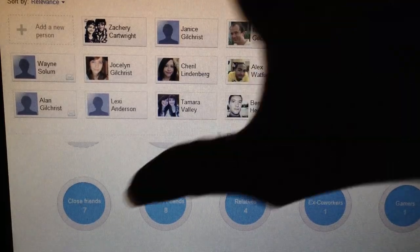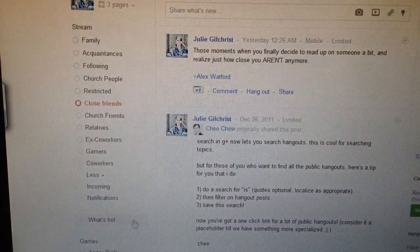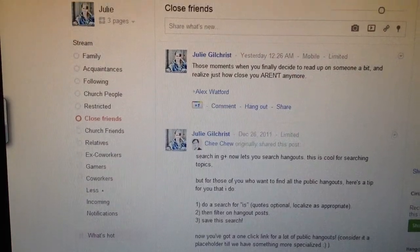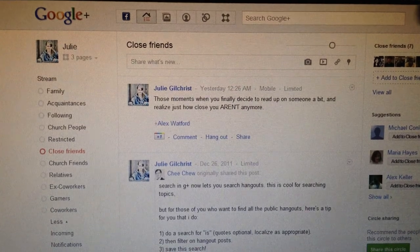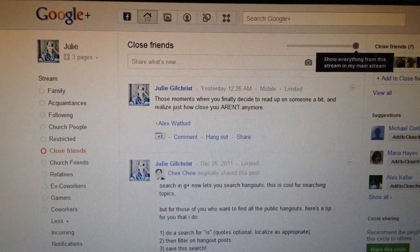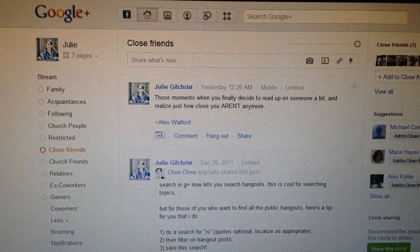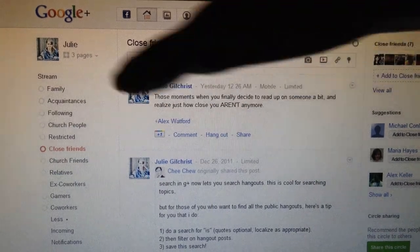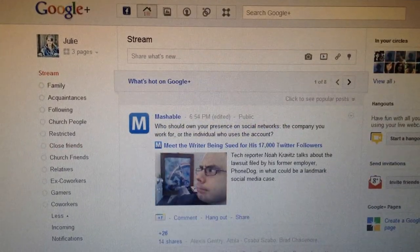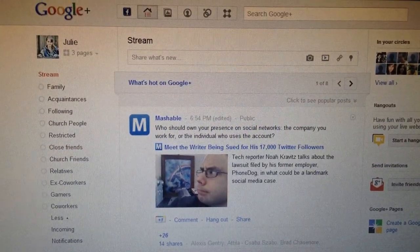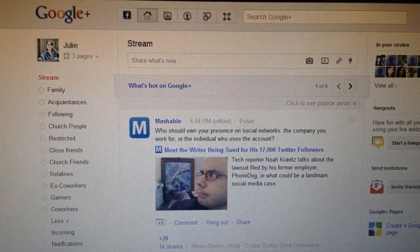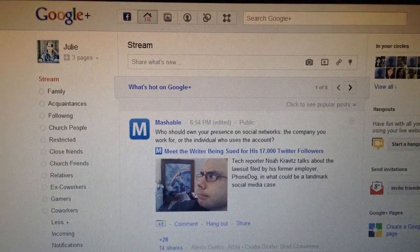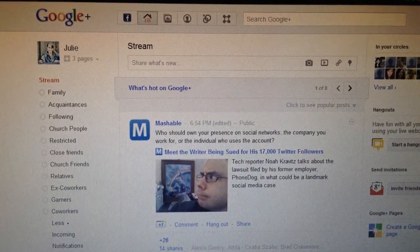Same goes for getting more updates from a particular circle. View stream. And up at the top, show everything from this stream in my main stream. You'll get everyone in that circle constantly in your main stream. Absolutely everything they post that you're allowed to see.